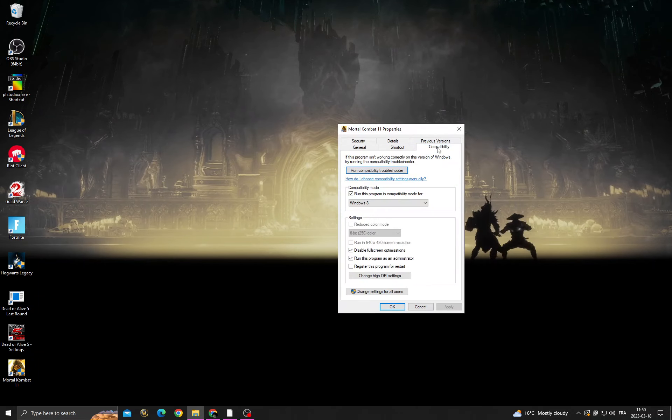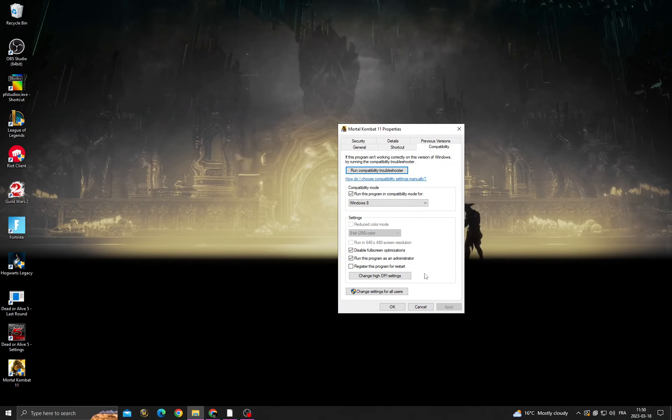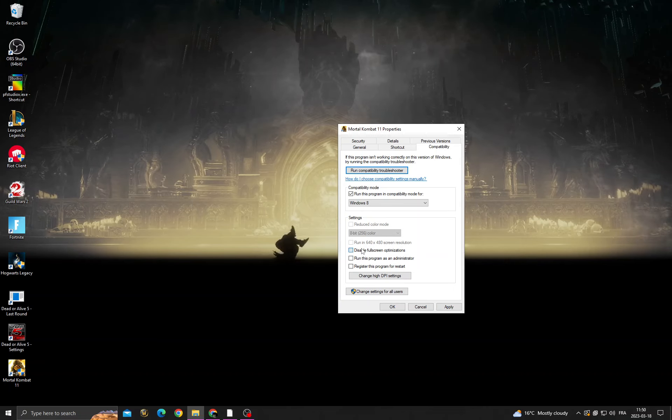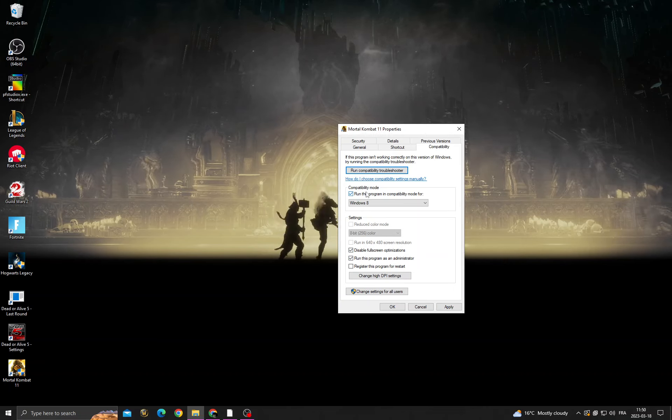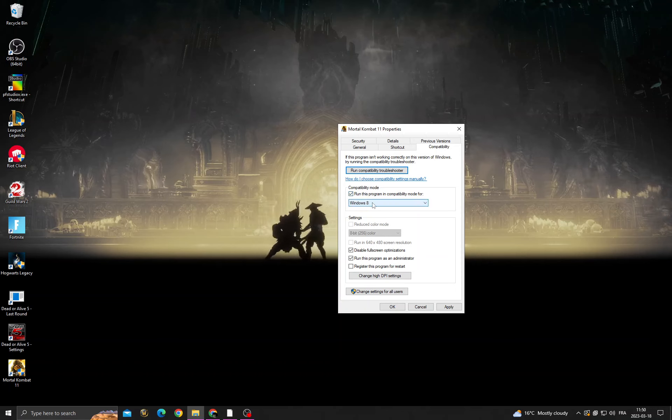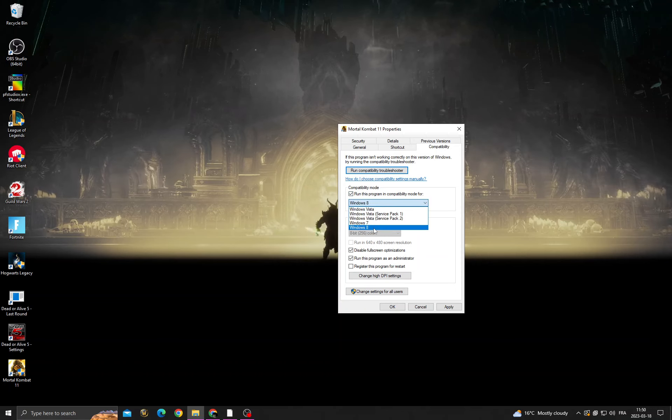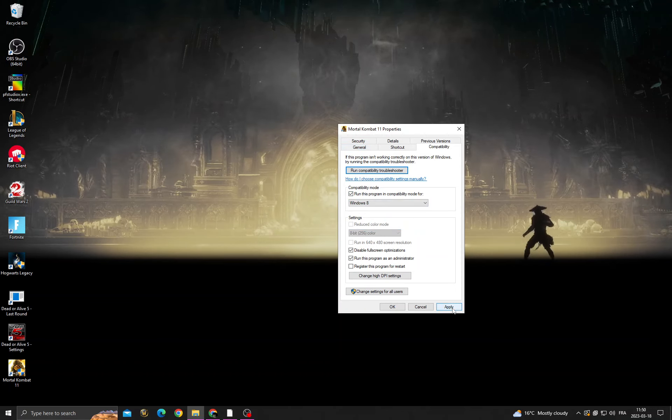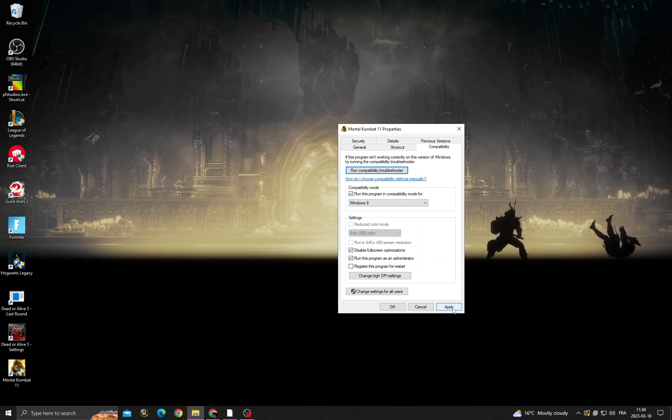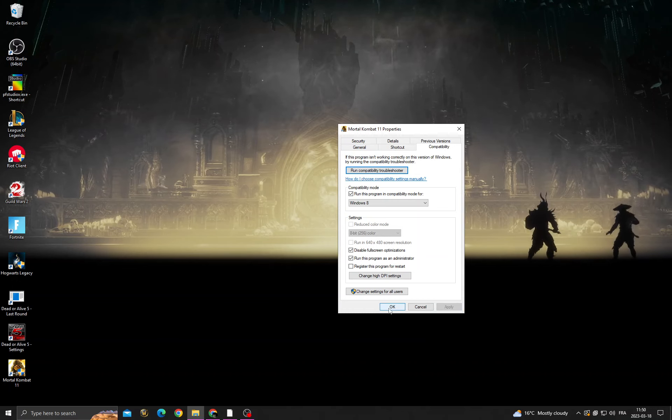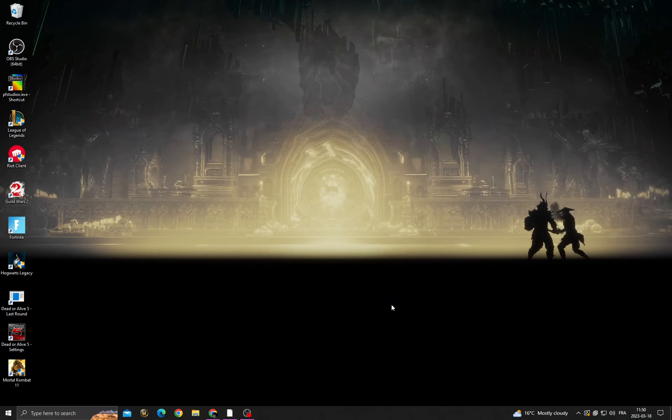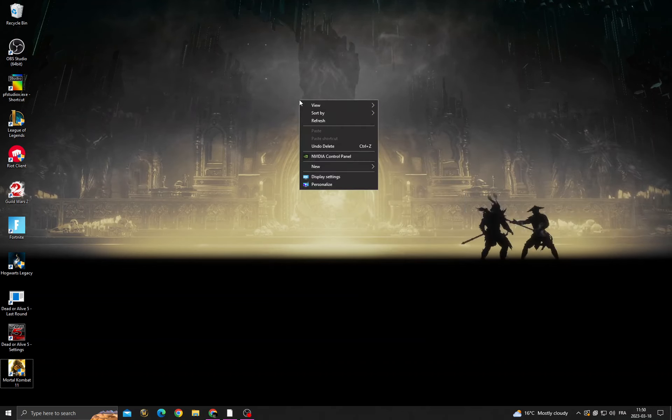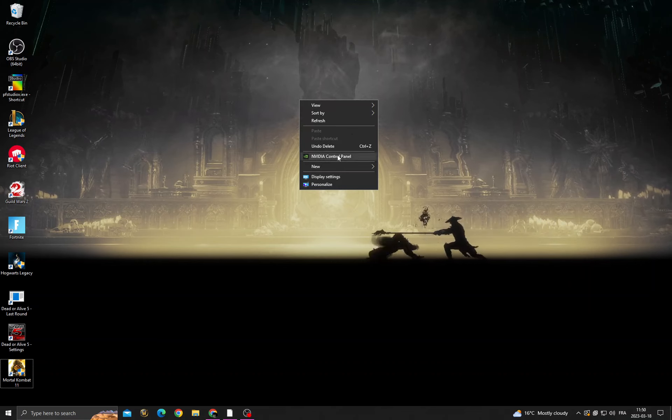After that, go to Compatibility, and once you're here, enable those two options. For the first option, make it for Windows 8, and now click Apply and OK. Then right-click on your desktop.